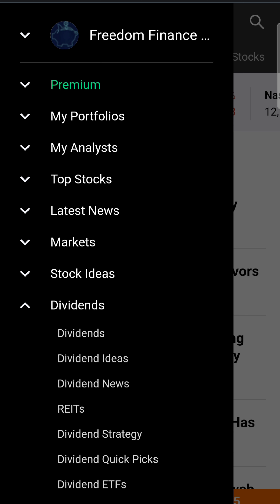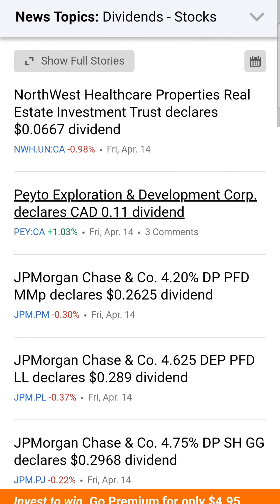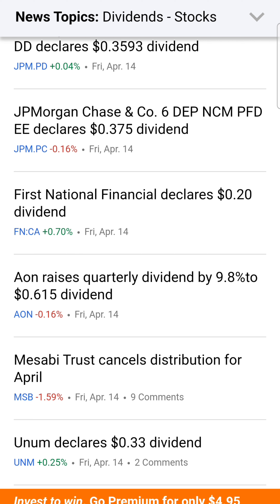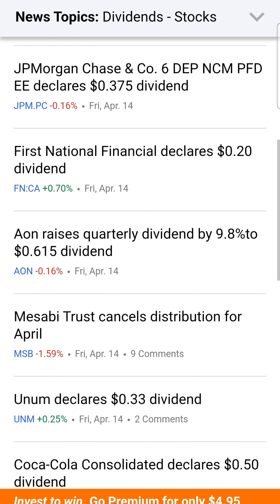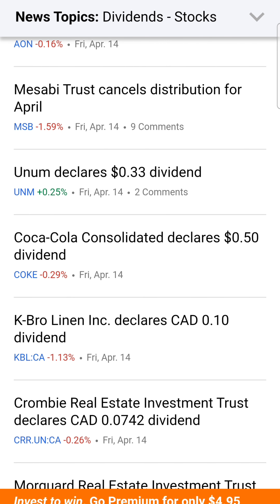When you're here, you have dividends, dividend ideas, and dividend news. Feel free to check out any of these, but go to dividend news. From here, you can see every dividend stock announcement that is announced by pretty much every public company. For instance, Aon raises quarterly dividend by 9.8% — right there is one dividend increase. This is how dividend investors can quickly track increases, so definitely favorite this link in your browser.